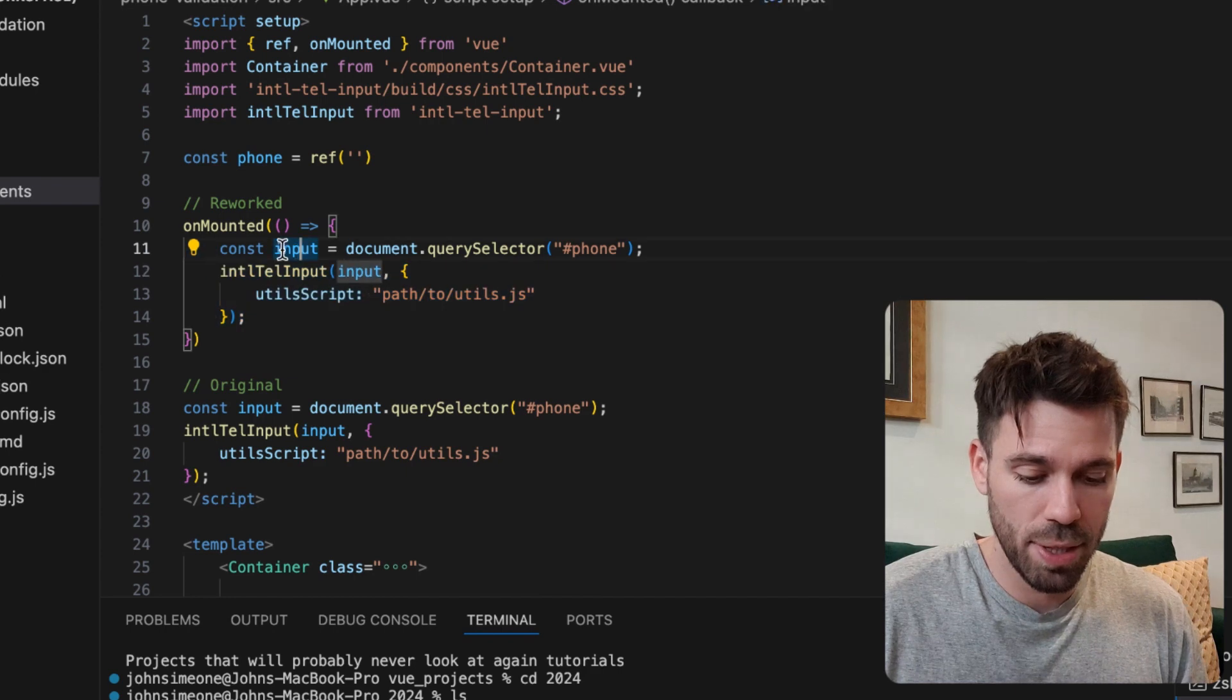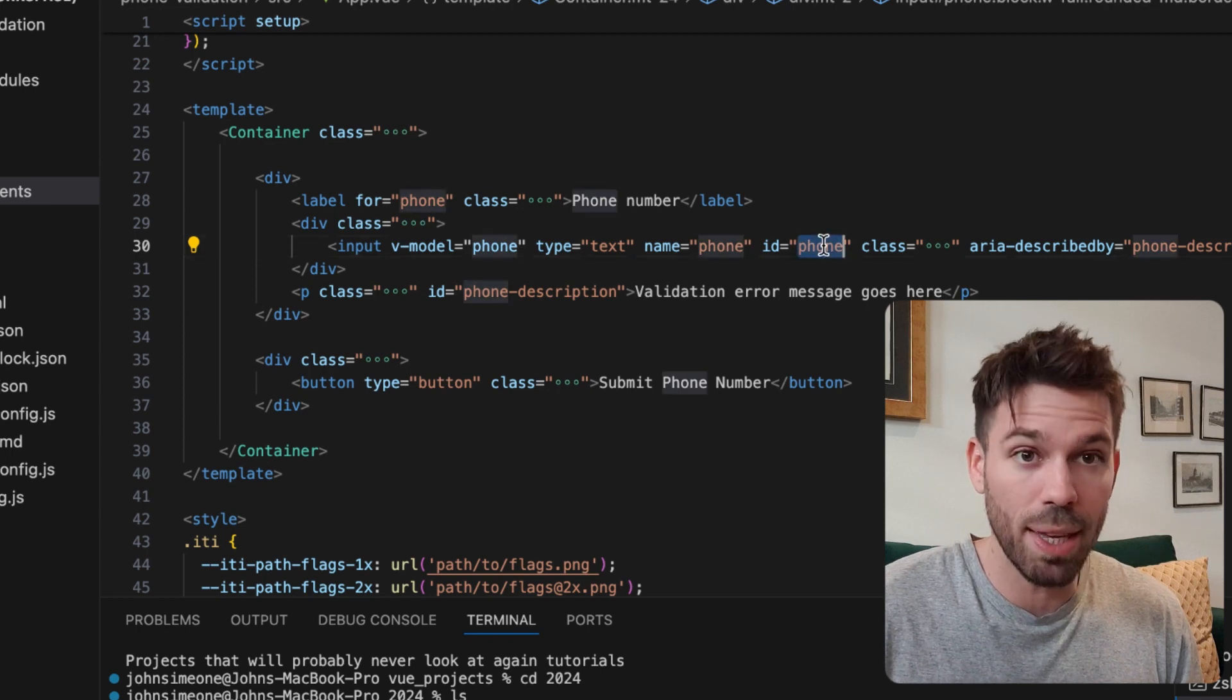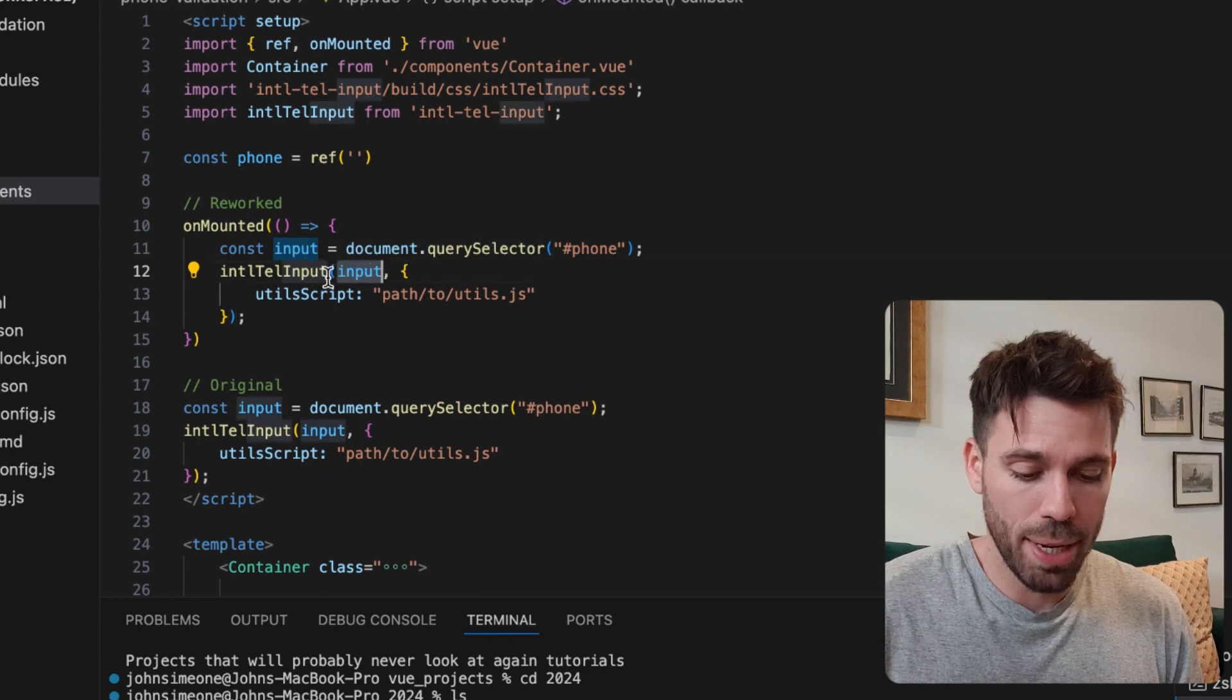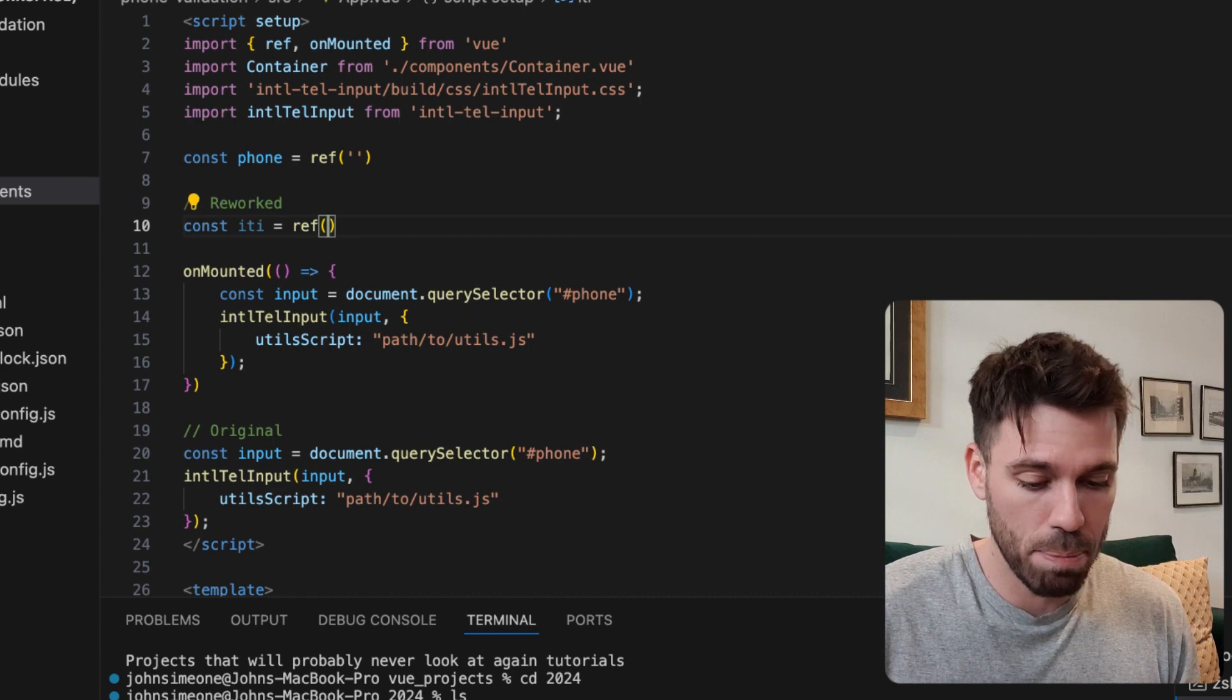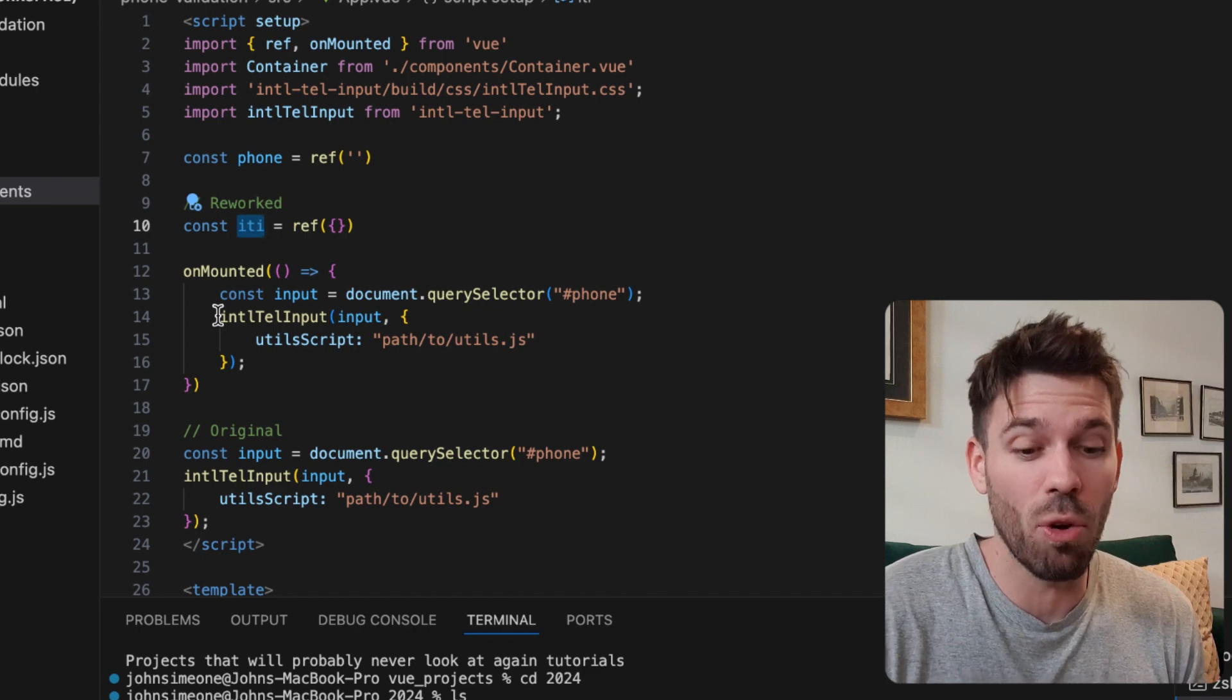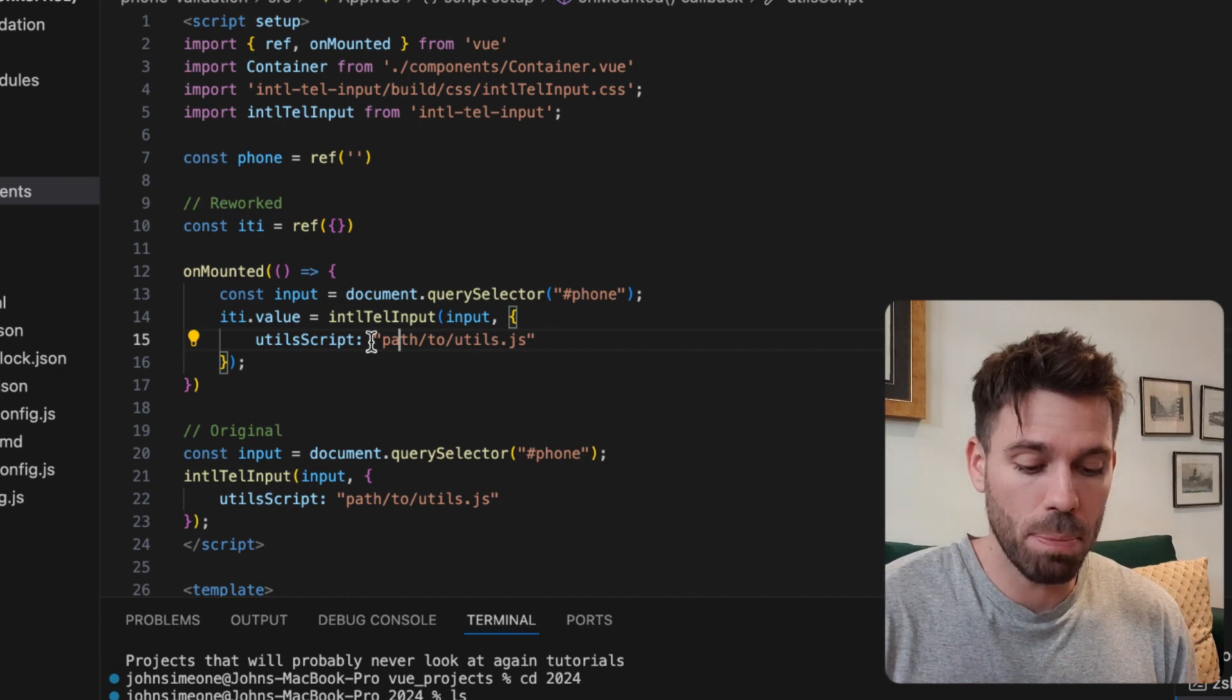We're going to leave this as it is: const input equals document.querySelector. This hash phone refers to our phone input down here, and we've already given an ID of phone, so that's convenient. That has to match up to whatever the ID is down there. Then we're going to change this slightly - we're going to say const iti equals ref, making this a blank object. You have to import ref up here as well. Then we're going to assign this iti, which is the initialized instance of this phone validation object.